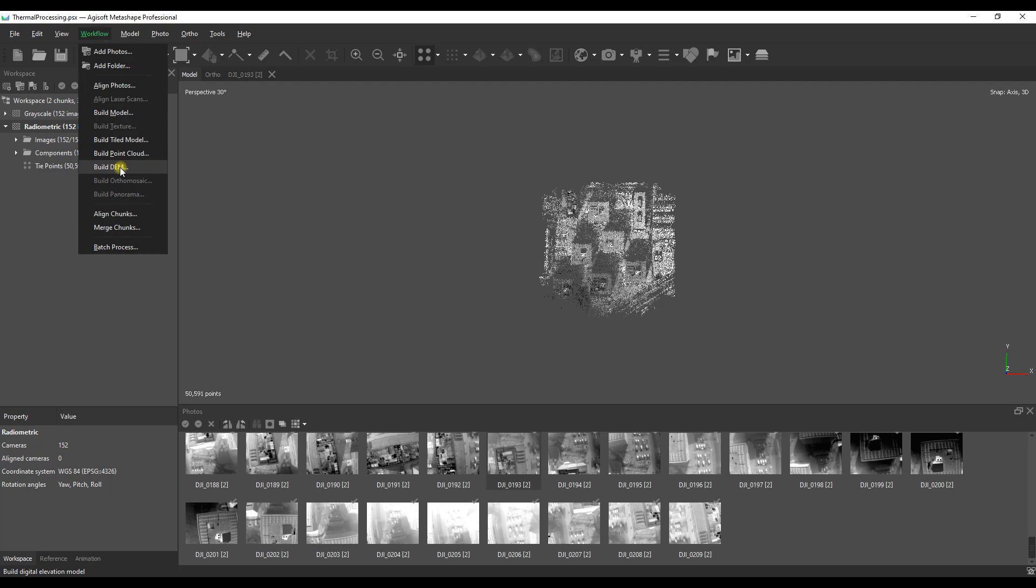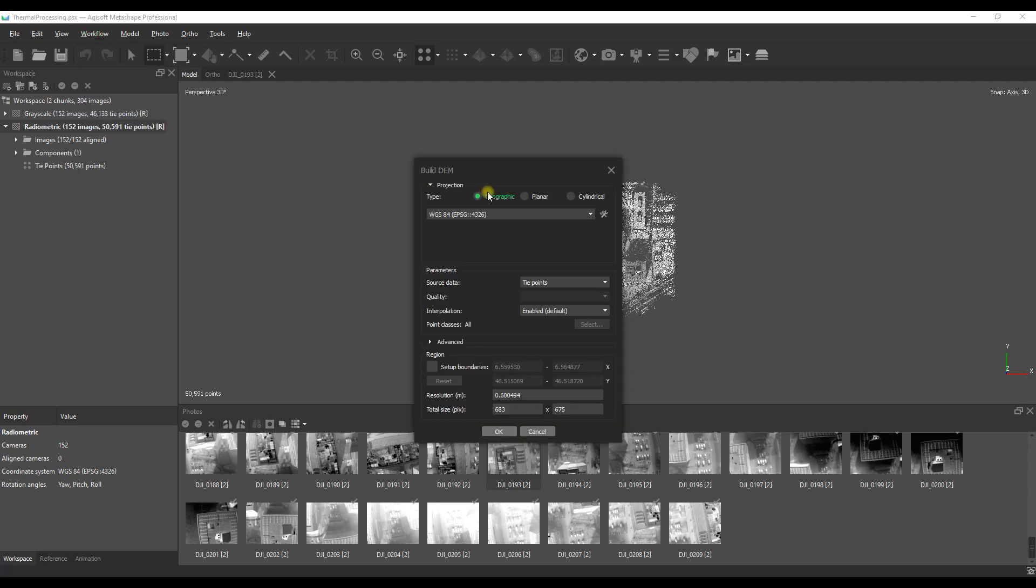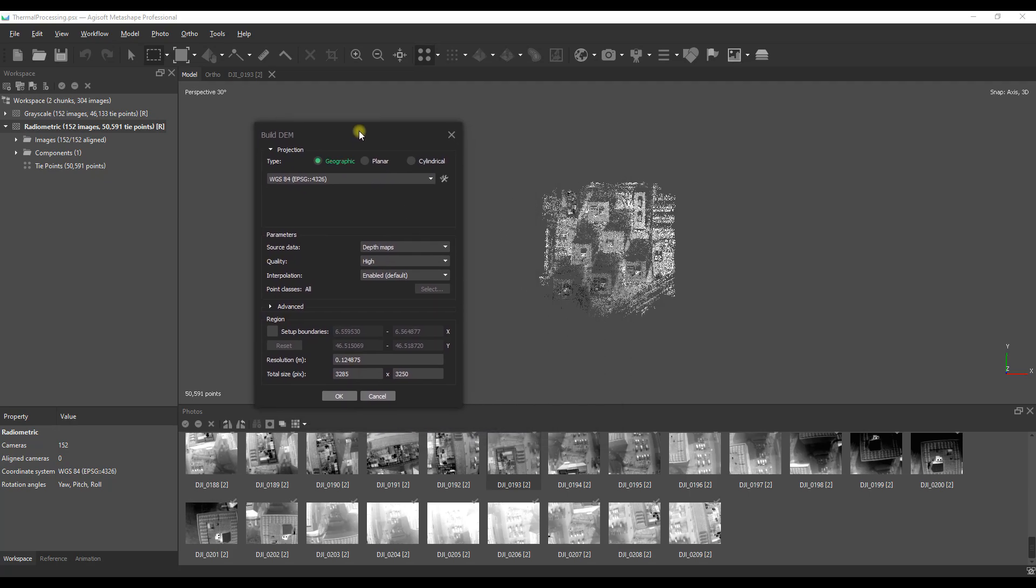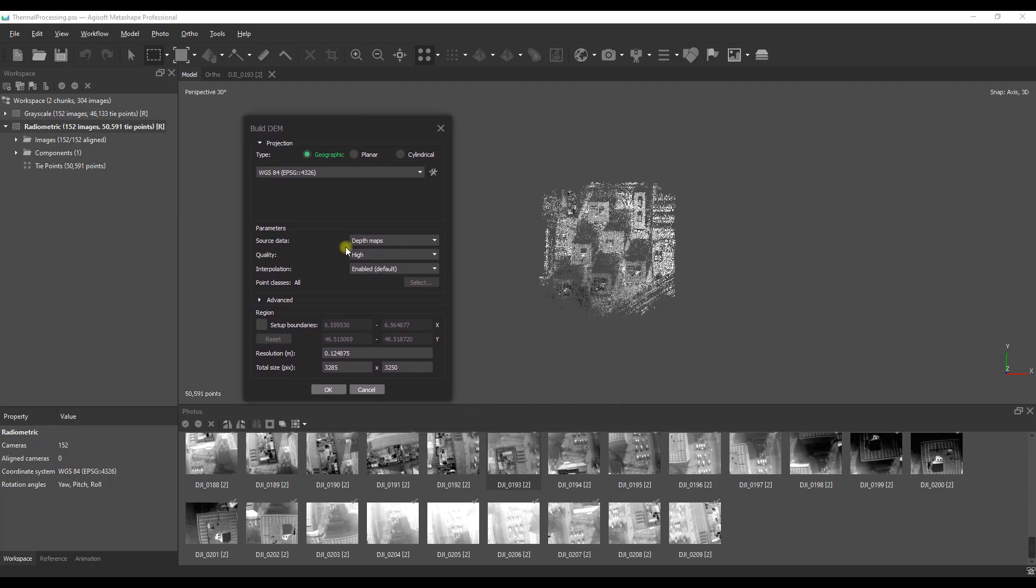We don't need that for our mosaicing but we do need a digital elevation model so that'll be the next step. We're going to produce it from the depth maps because the tie points won't have enough definition and we're going to leave the quality setting on high. There's no real benefit in going to highest in this case.